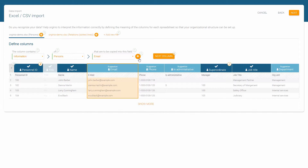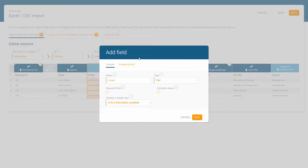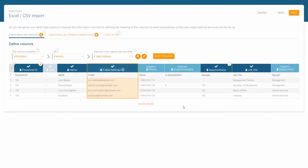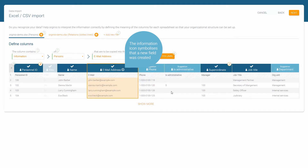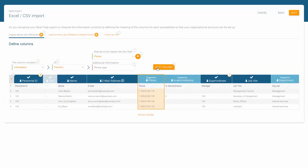Now we'd like to edit the employee sheet. Click the plus button to create a new field for the imported column. The information symbol 'i' confirms that this is a new field. The column 'telephone number' needs additional information regarding the telephone type.